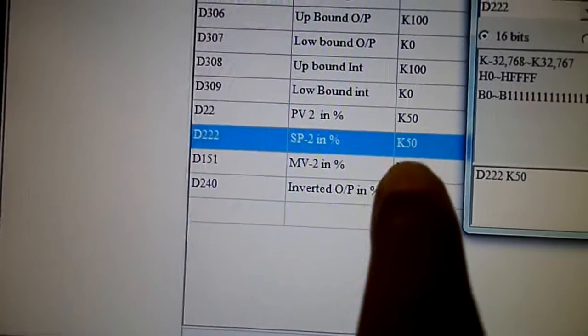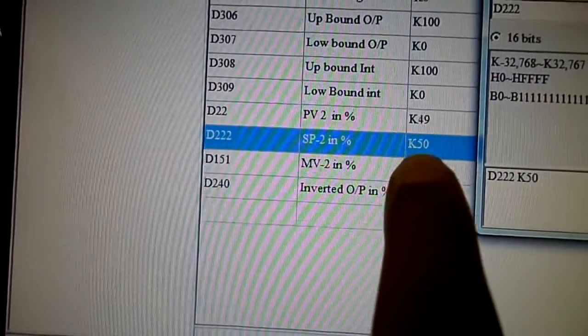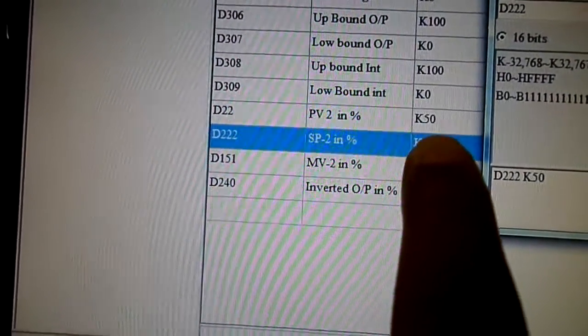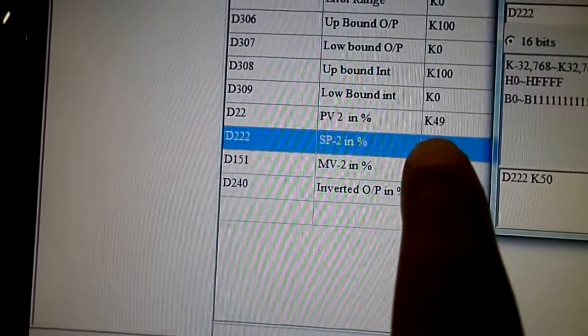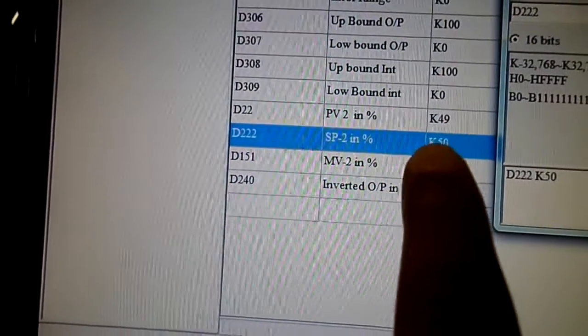That's the setpoint at 50, and my PV is staying at 50, 49. It's controlling. Let's go to the plant and watch this as well.